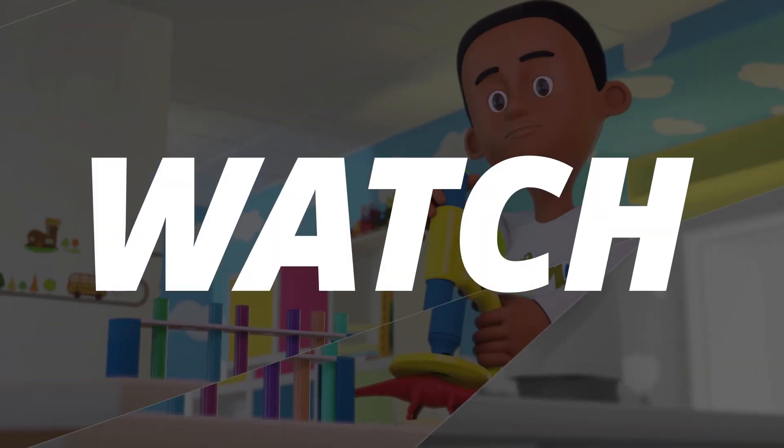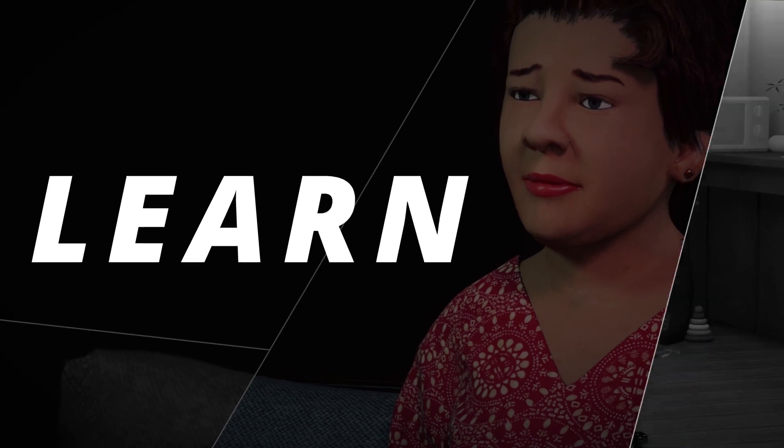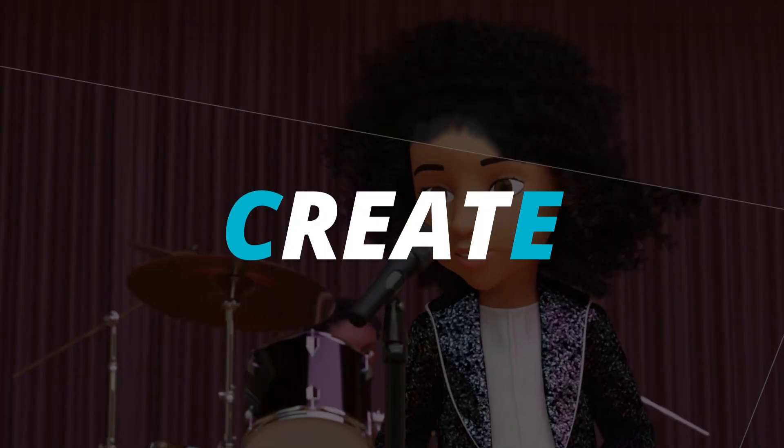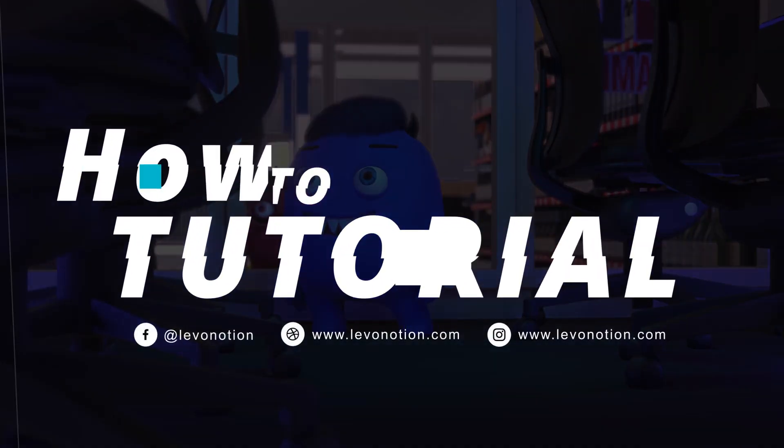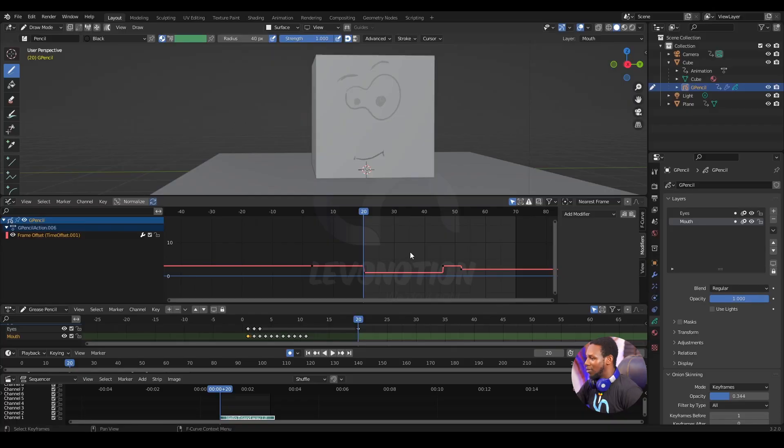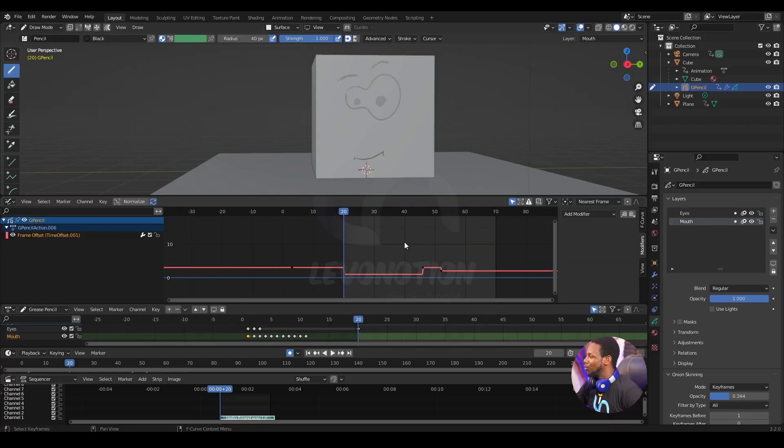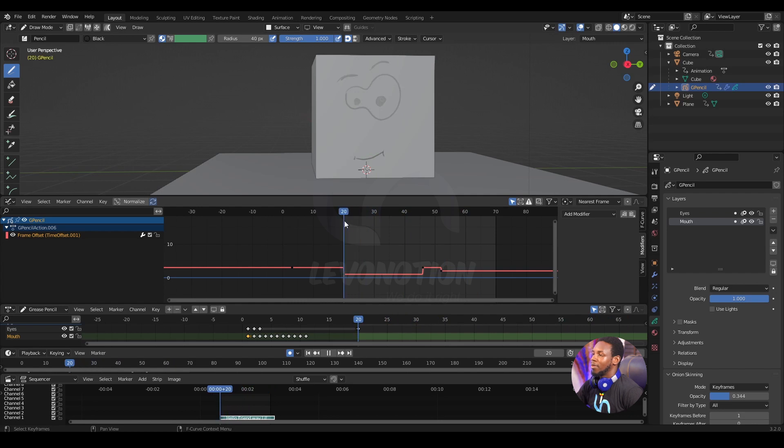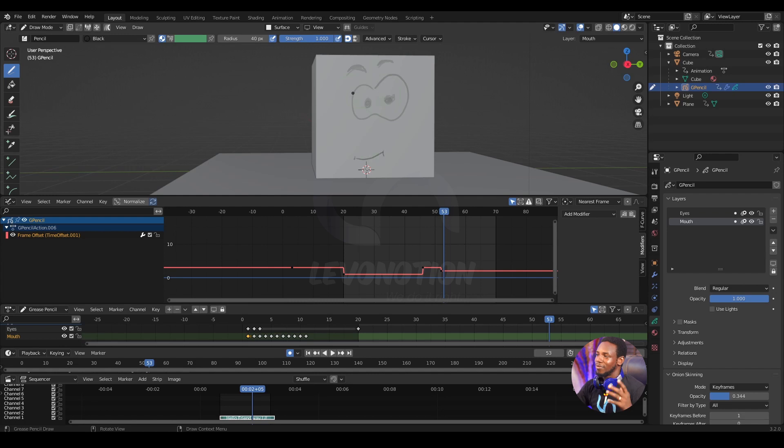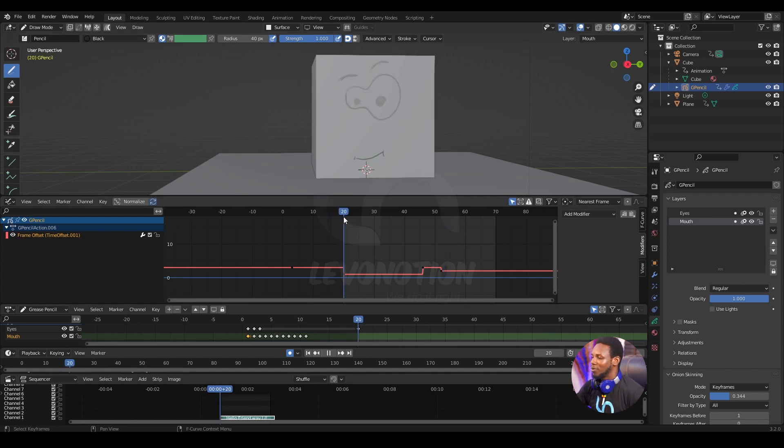Let's get started. In this video I'm gonna show you how to animate the lip of this funny looking cube to the soundtrack.